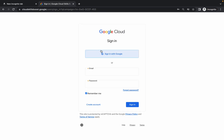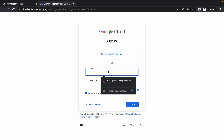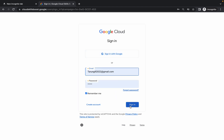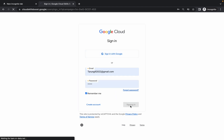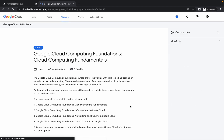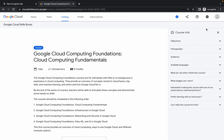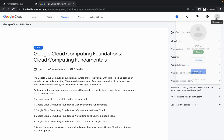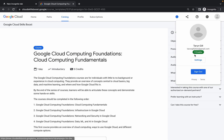Now click on Sign In. You can sign in with your Google account or log in with your QuickLab credentials. Just paste your email ID and password and click on Sign In.